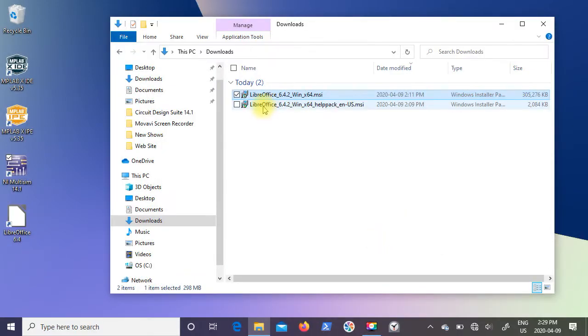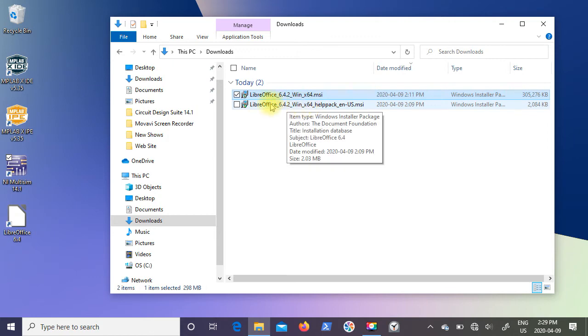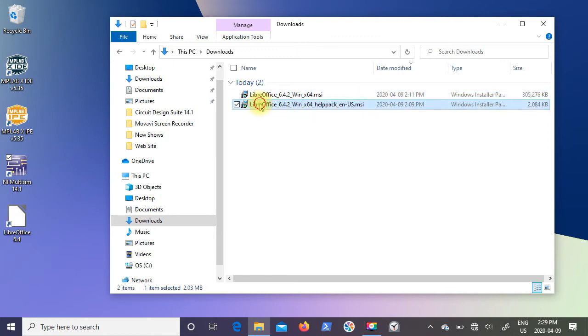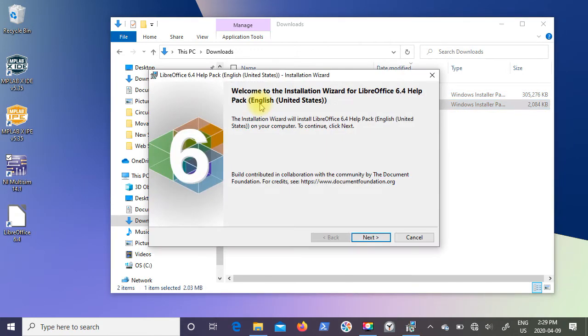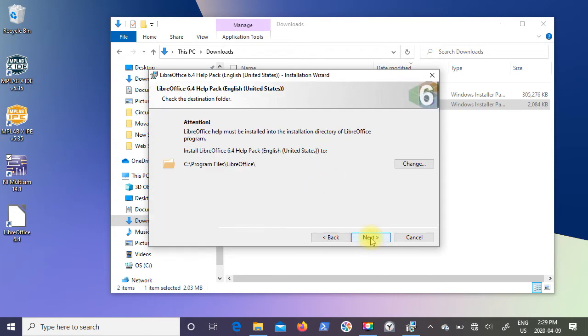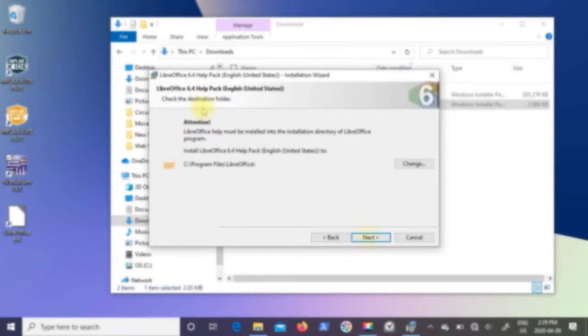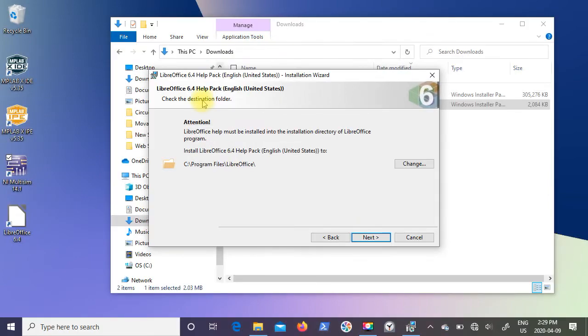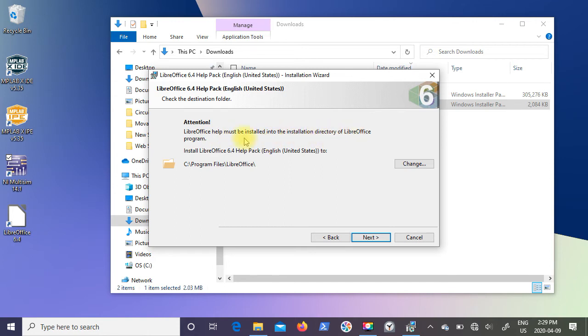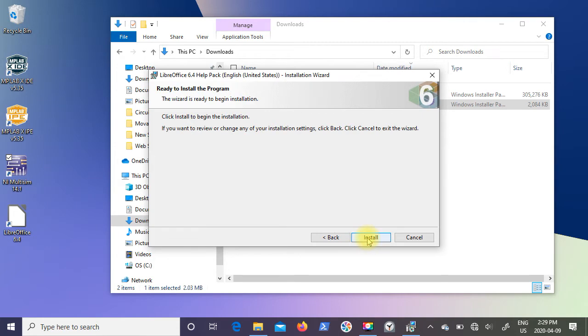The next thing I'm going to do is install the help pack. I'm going to double-click on that. It says welcome to the installation wizard, so I'm going to click on next. The next window says attention, LibreOffice help must be installed in the installation directory of LibreOffice program. I'm going to click on next and then click on install.